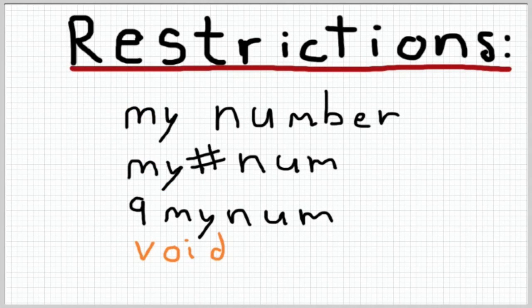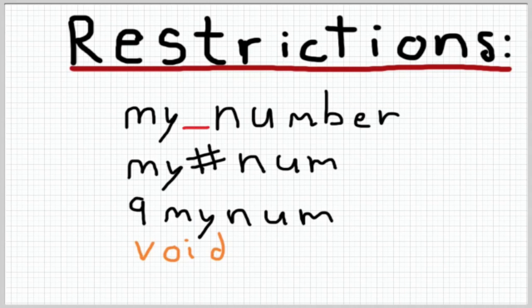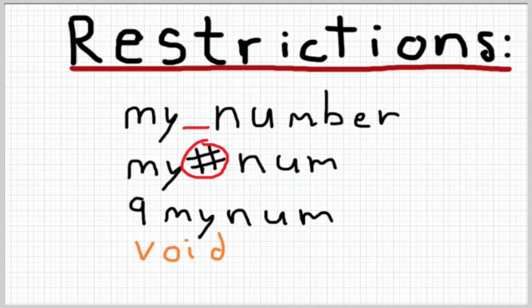The second part of the declaration is giving the variable a name. You can pretty much name a variable whatever you want but there are certain restrictions. For example a variable name cannot have spaces or special characters in it though an underscore is permitted. Upper and lowercase letters are fine and numbers are okay too but you can't just have a number for the name of your variable.